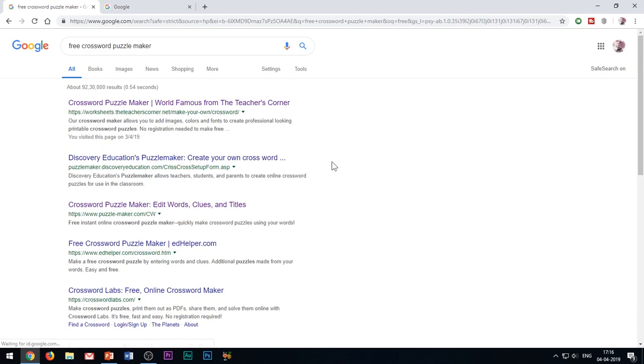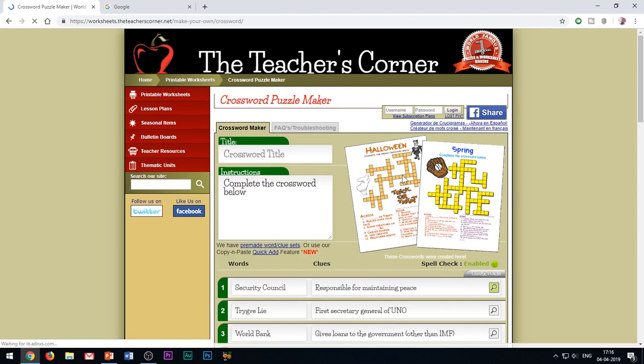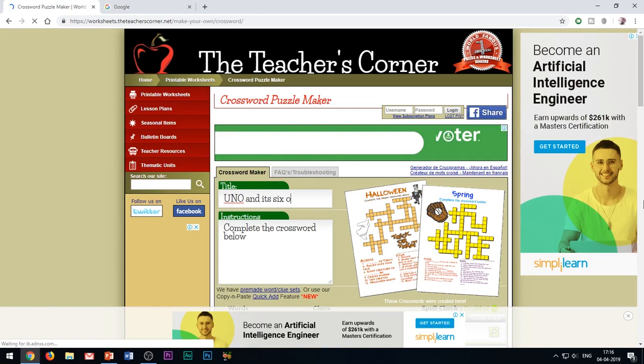So, to create a crossword puzzle, the things you will need are some questions and their answers. Then go to Google — there are many websites which offer you the option to create a crossword puzzle and download it for free. I'll be giving the link of the website I use in the YouTube show notes below. Just enter your hints and their answers and the website automatically creates the crossword puzzle for you.